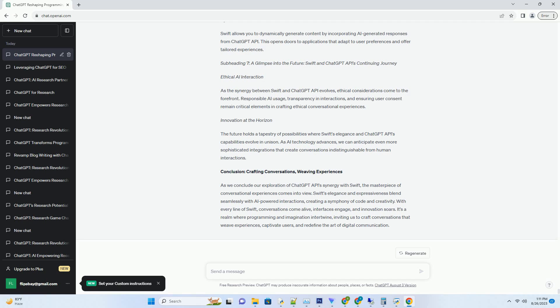Dynamic Content Generation: Swift allows you to dynamically generate content by incorporating AI-generated responses from ChatGPT API. This opens doors to applications that adapt to user preferences and offer tailored experiences.